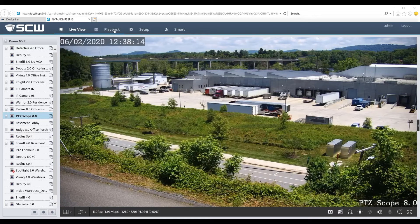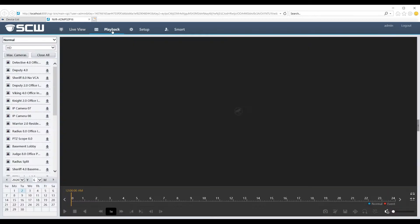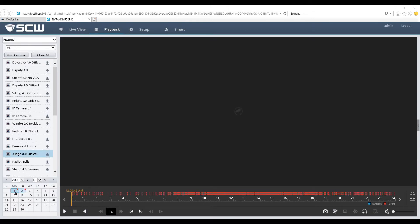Head to the playback section, choose a camera, then choose the date. If you have a red or blue mark in the corner of a date, that means there's recorded footage on that day.